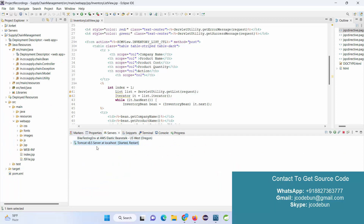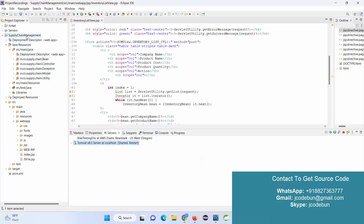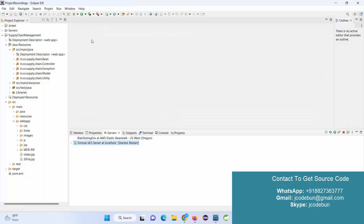The application is deployed on Tomcat server — we'll be using Tomcat 8.5. To manage the backend and store information we are using a MySQL database. The tables available are: inventory, material, payment, product, requirement, and user tables. The name of the project is Supply Chain Management, where we'll perform inventory operations and product operations.